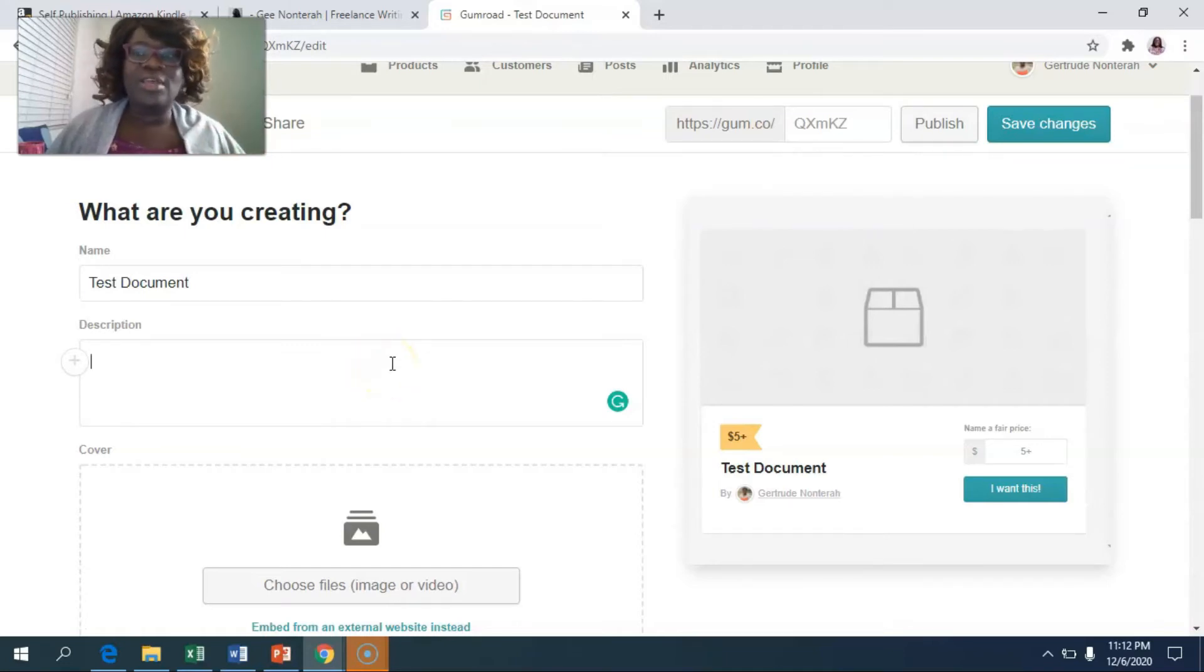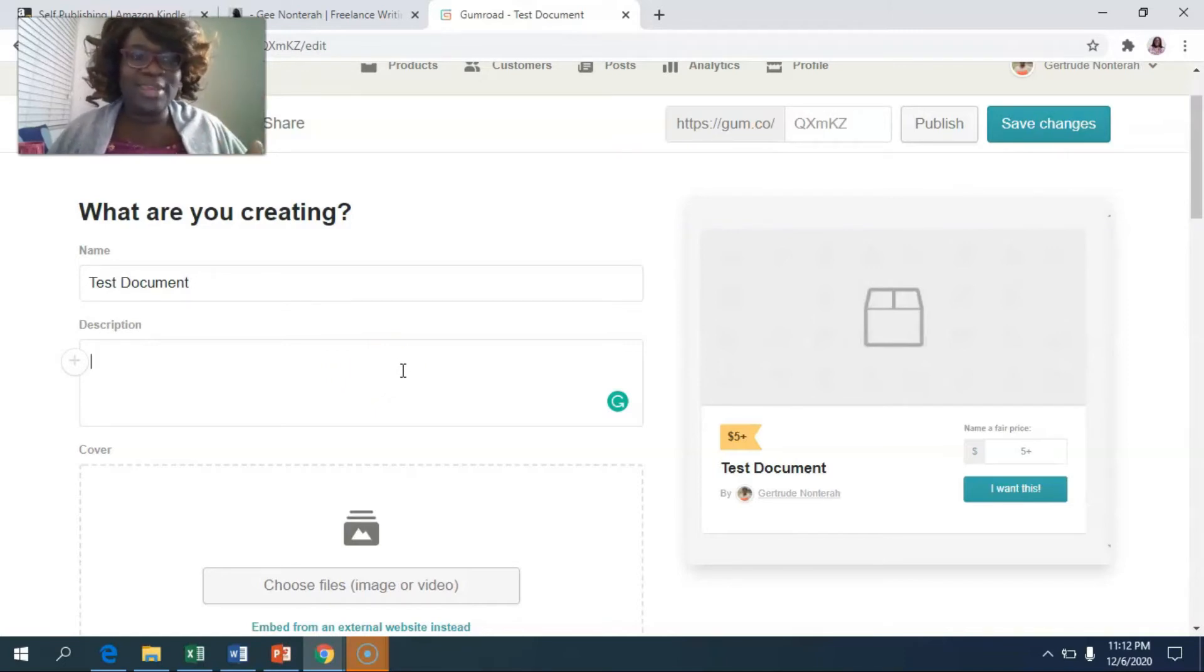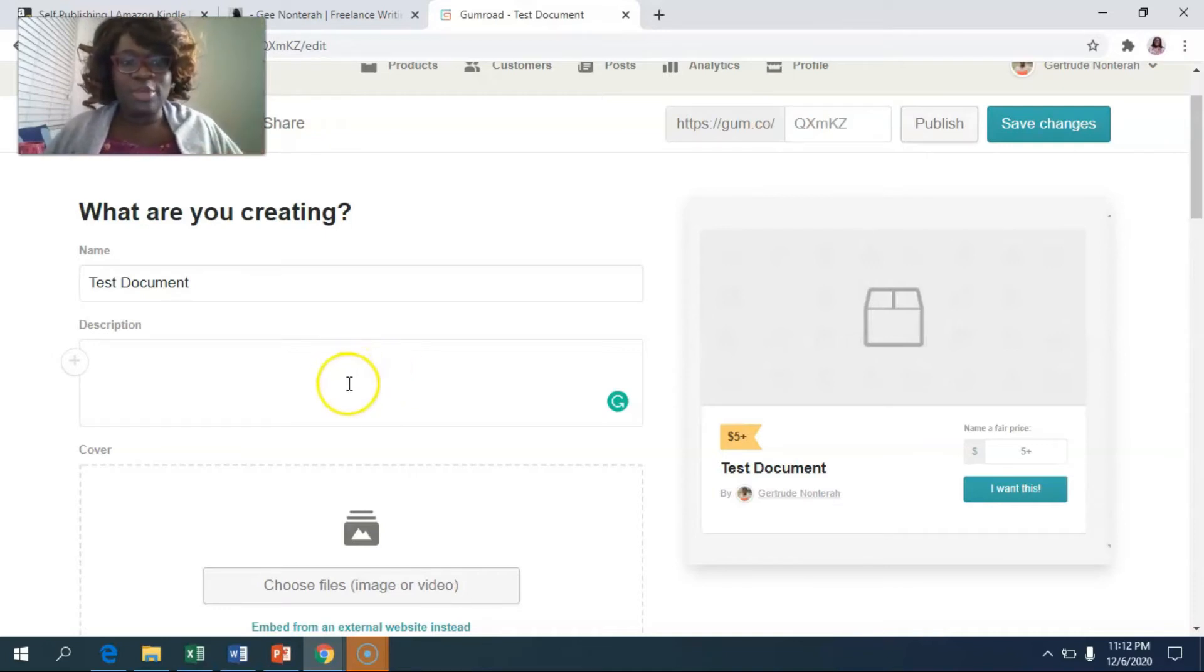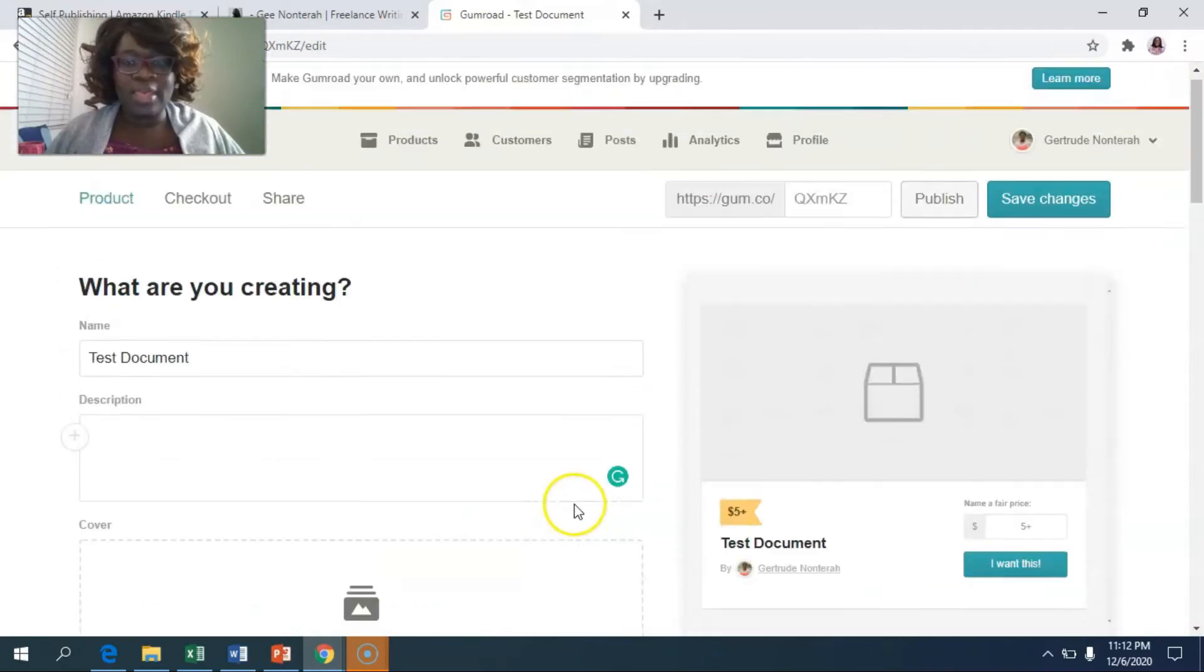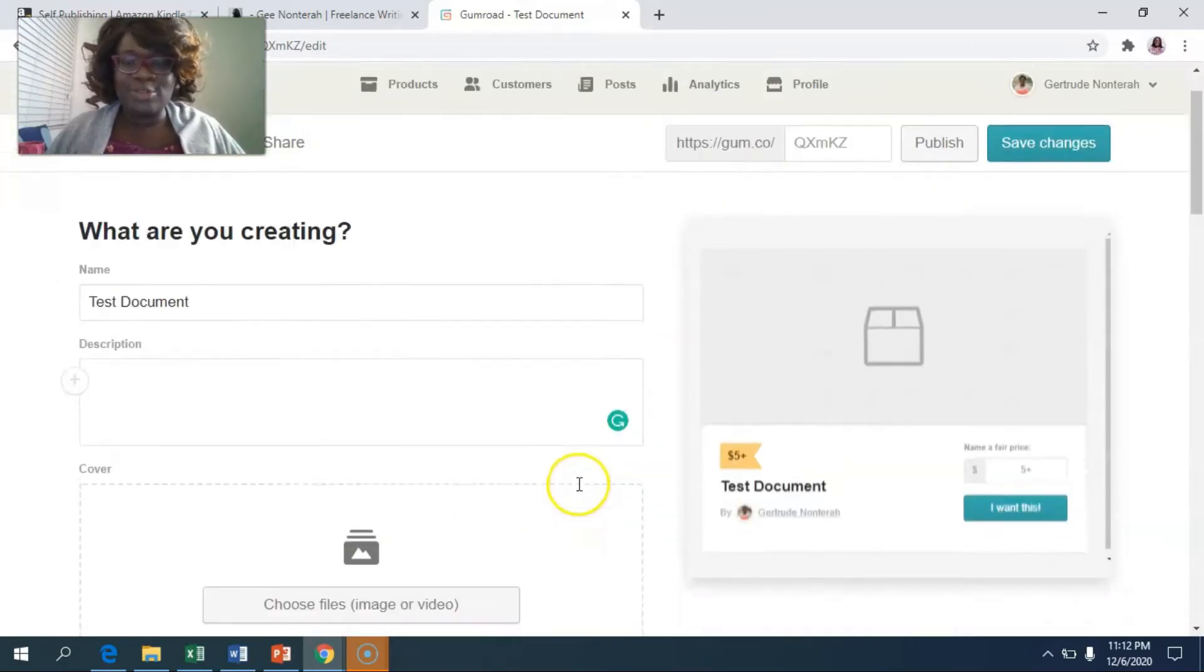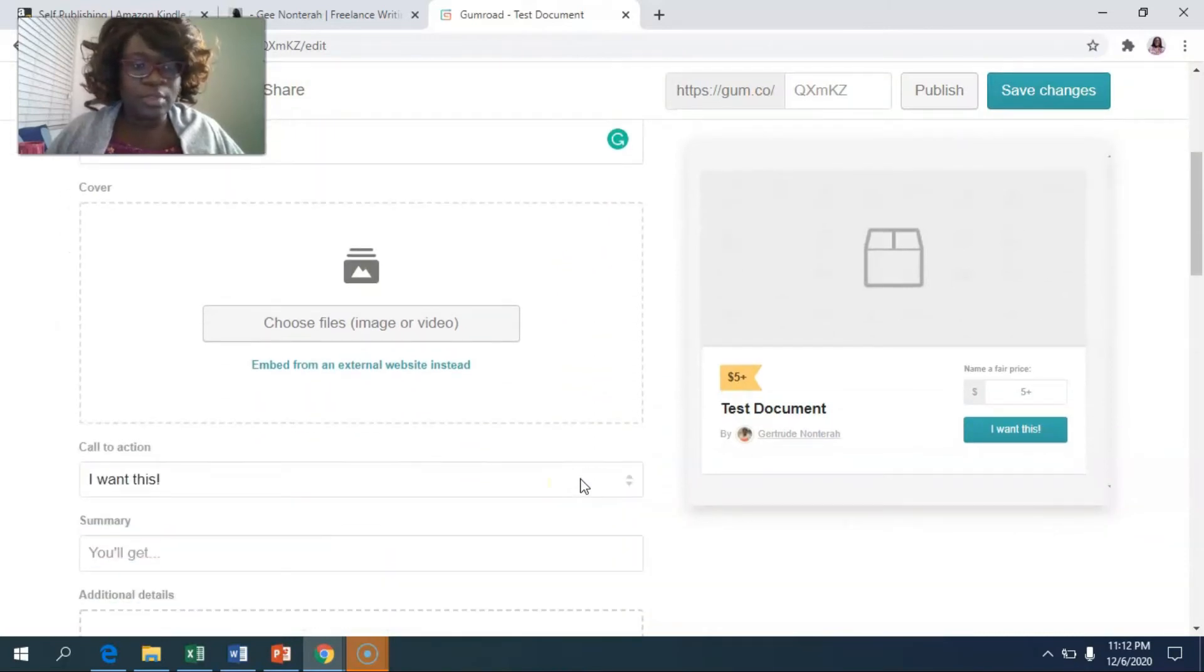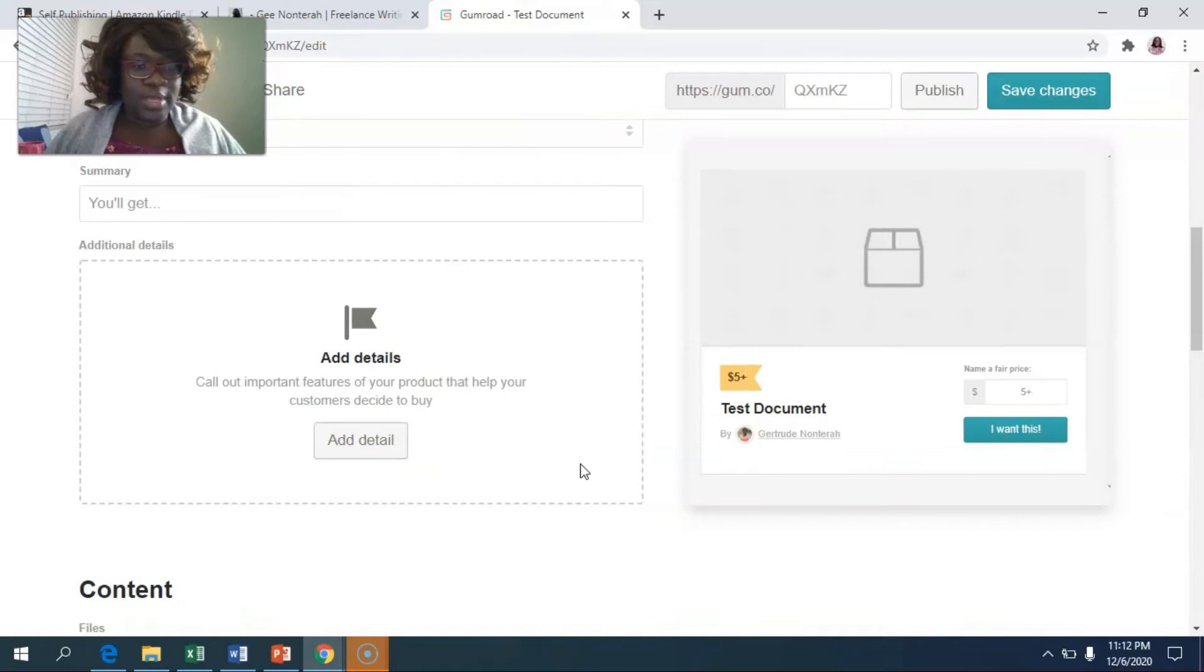The temptation with these things is that you're so excited to put an ebook out there and so you may not put in a description. Don't do that. Make sure to put in a description. And if you have a cover, you're going to put that there. For the purpose of this tutorial, we're just going to upload the document.